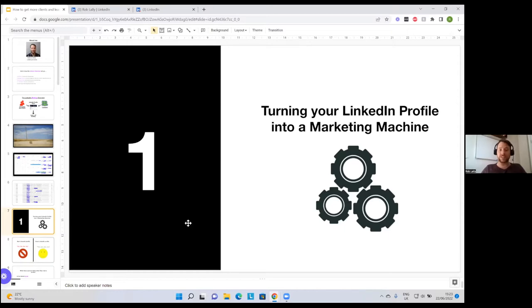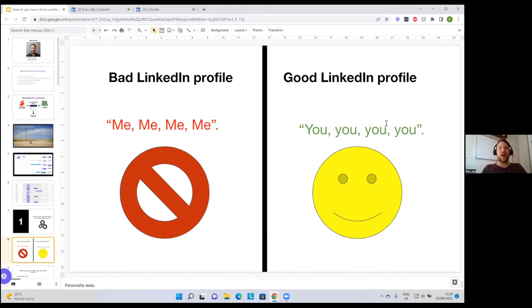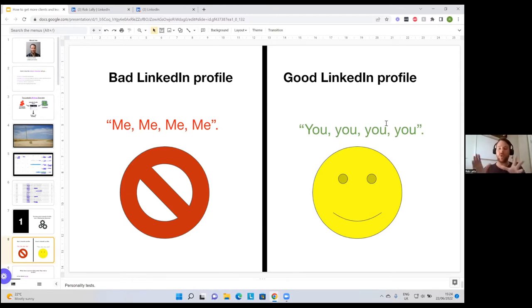That key trend is: a bad LinkedIn profile has me, me, me, me, me — but a good LinkedIn profile is all about your clients, the challenges they're facing, their problems, and the solution you can provide for them. One of the biggest things I've learned from marketing is that people are very interested in themselves. If you sit with a friend and tell them about your bad day, after a while they're going to tune out. However, if you give people personality tests where everything is purely based on them, they essentially can't get enough of it — they'll just keep reading. So we want to take this psychology and put it into a LinkedIn profile.